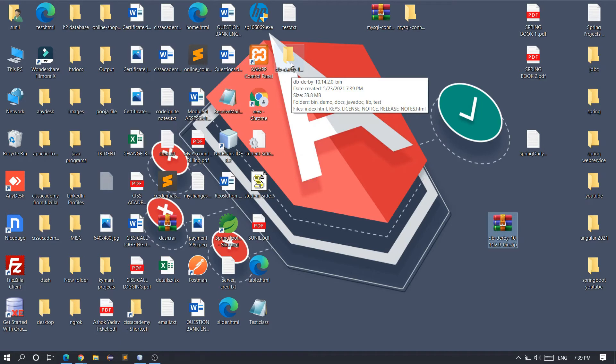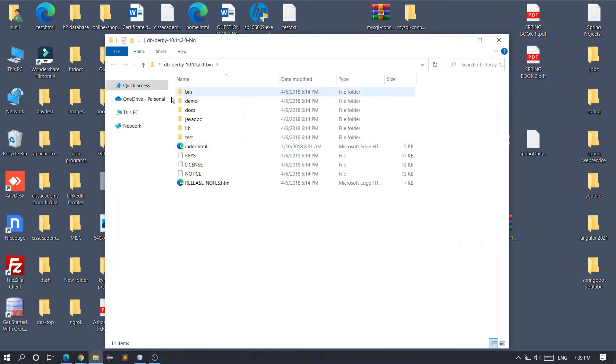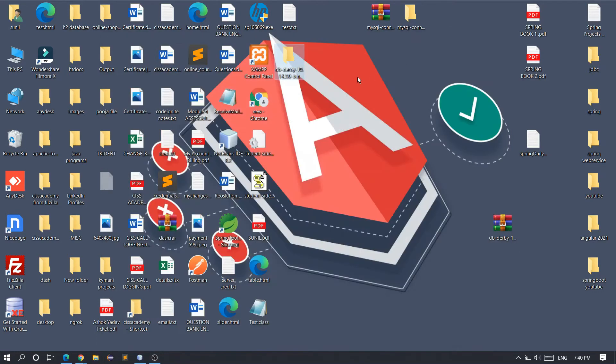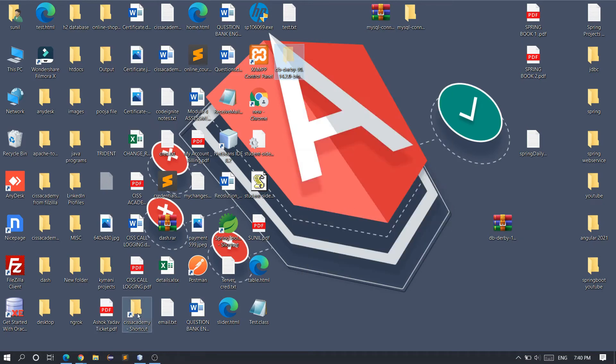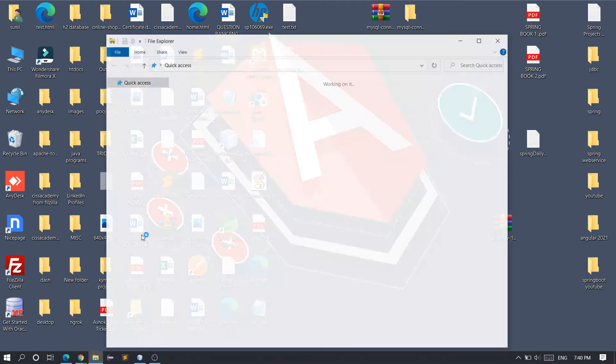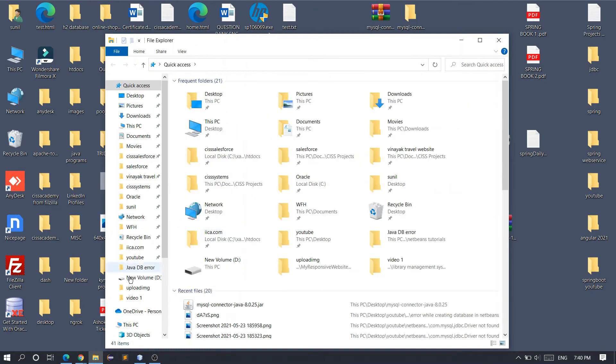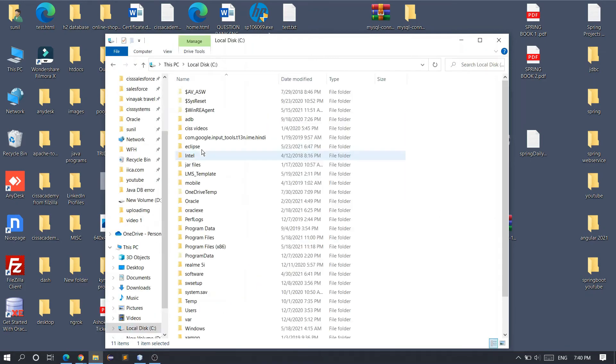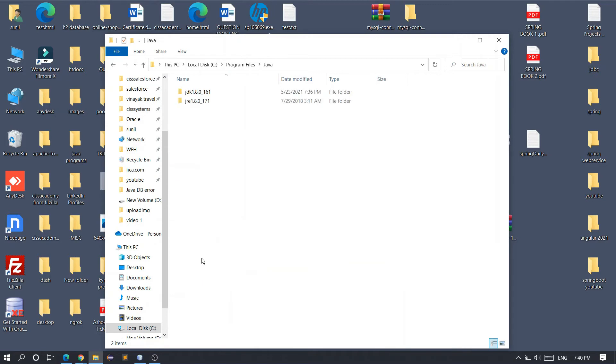We got the folder 'db-derby'. What we have to do next is simply cut this folder - right-click and cut. Then go to This PC, Local Disk C, then Program Files, and then the Java folder. Go to the folder where you have installed the JDK.